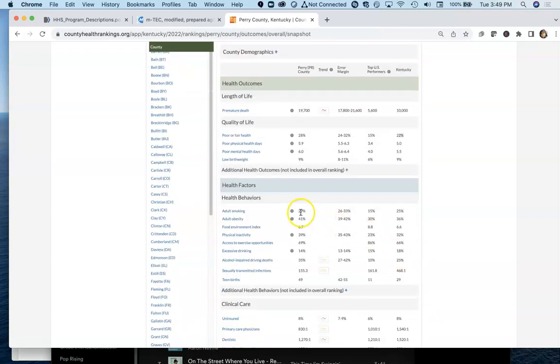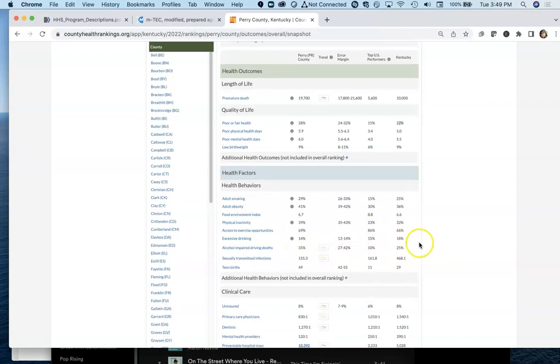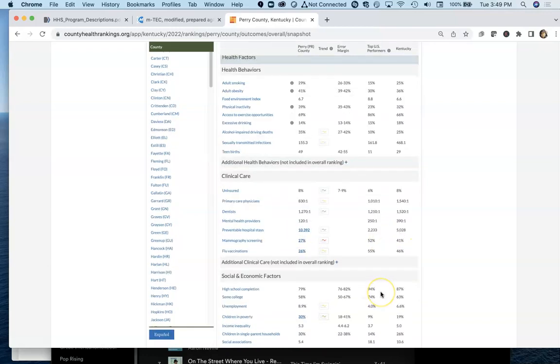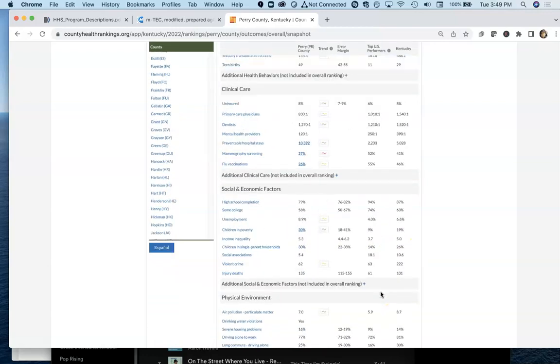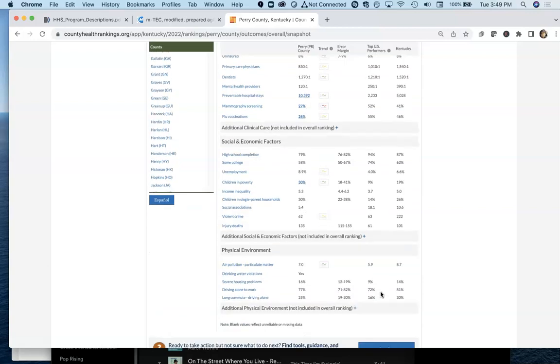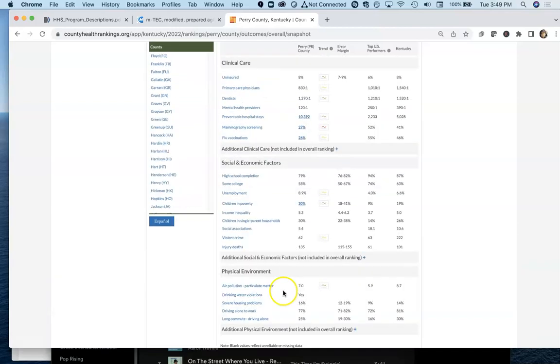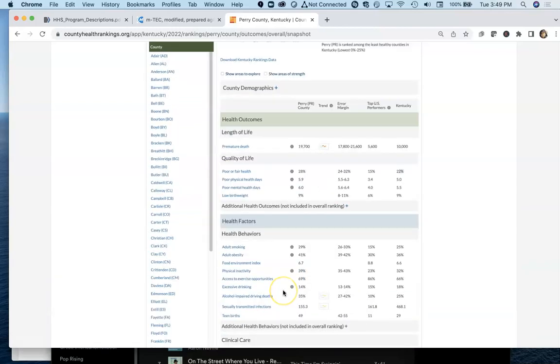Slightly more people smoke. Obesity is a little bit more. Percent physical activity is a little bit more. They do do better on access to exercise opportunities. They don't drink as much as the rest of the state. But there are a variety of other factors that put people at risk. They do have drinking water problems. So, there's a lot of information on here.